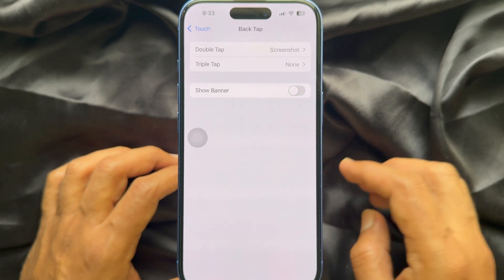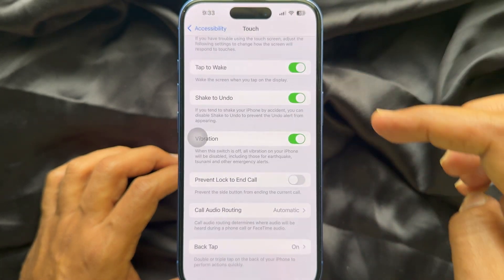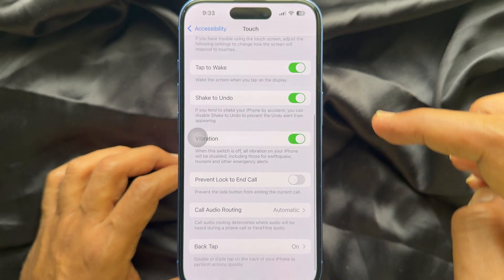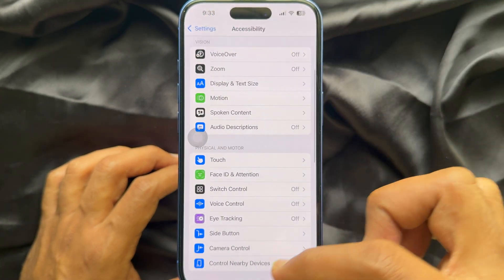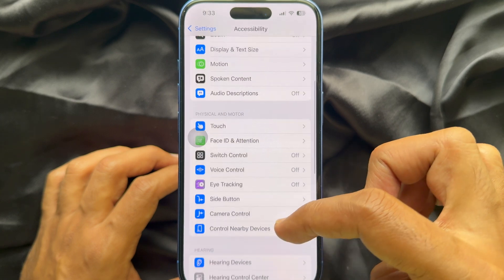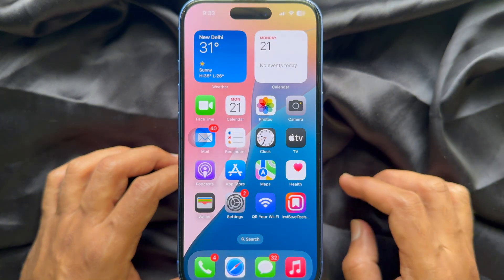Now go back and close the Settings app. So these are the steps to disable the Back Tap detected notification on iPhone.